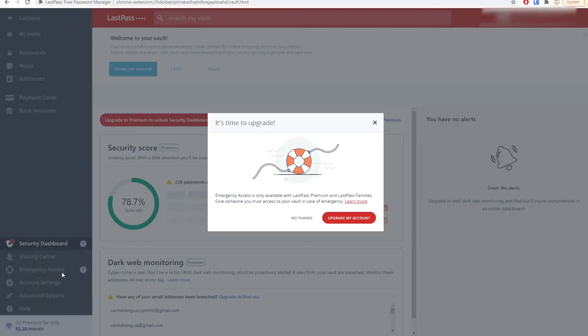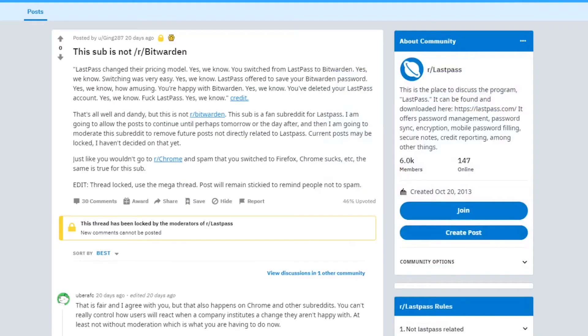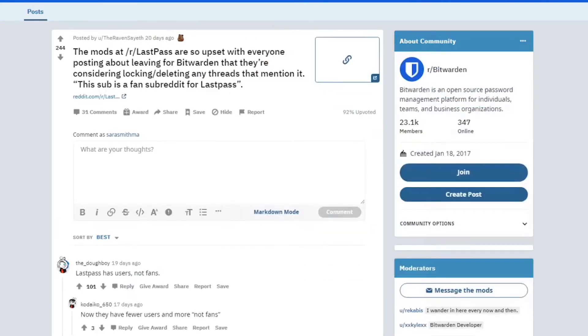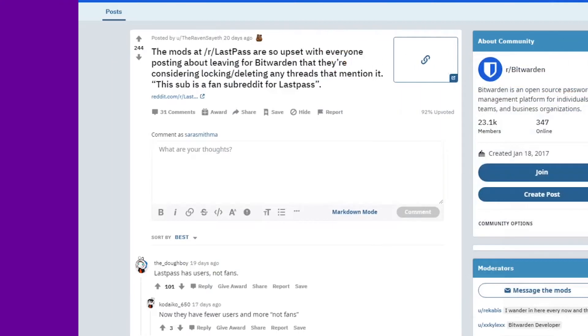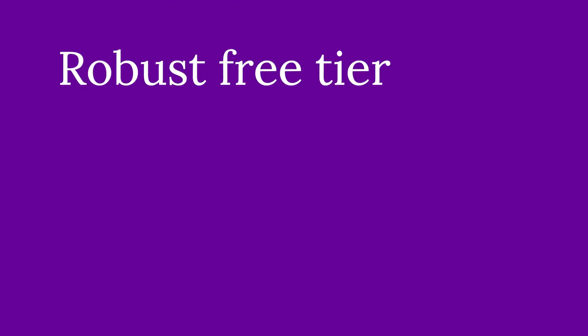At first when LastPass announced their plans to change their free model, I definitely thought about just paying the 26 bucks. It's really not that much money for a year. But I also wondered if what I was getting in the paid version could be offered in the free version of another program. I spent a lot of time in the subreddit for LastPass and a lot of people were talking about making the switch to Bitwarden. I hadn't heard of Bitwarden, so I did some research and I found some things I like.